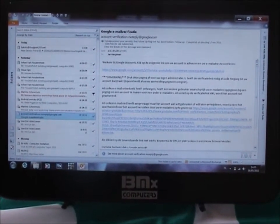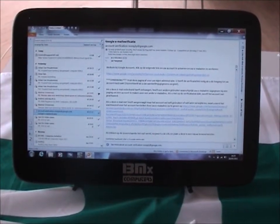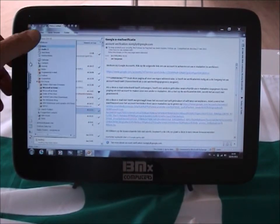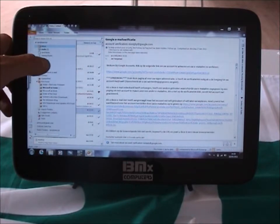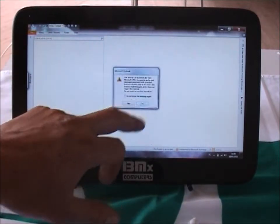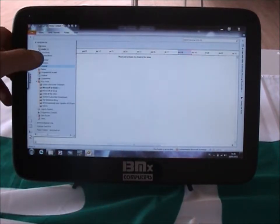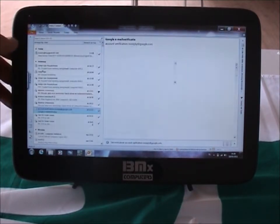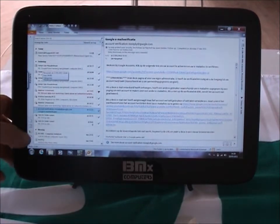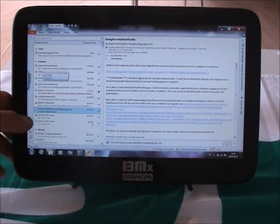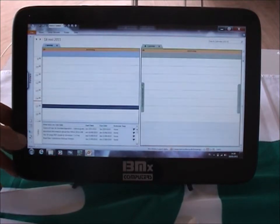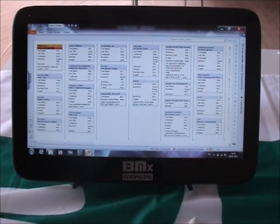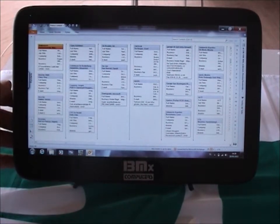If you tap those, Outlook will change into this tablet-enhanced view. You can just tap to see all your folders and go to any folder you like — that was my journal, my calendar, things like that. Your inbox — I even got my Gmail connected to this one.